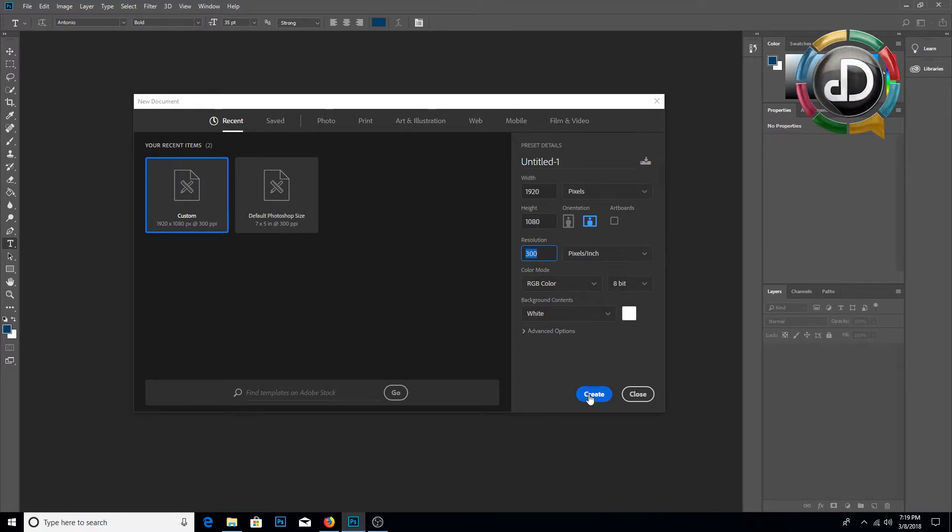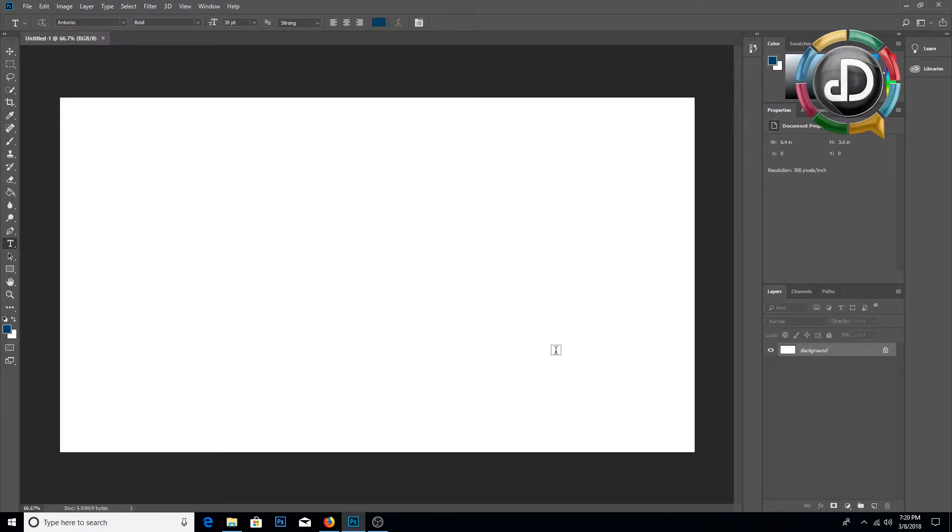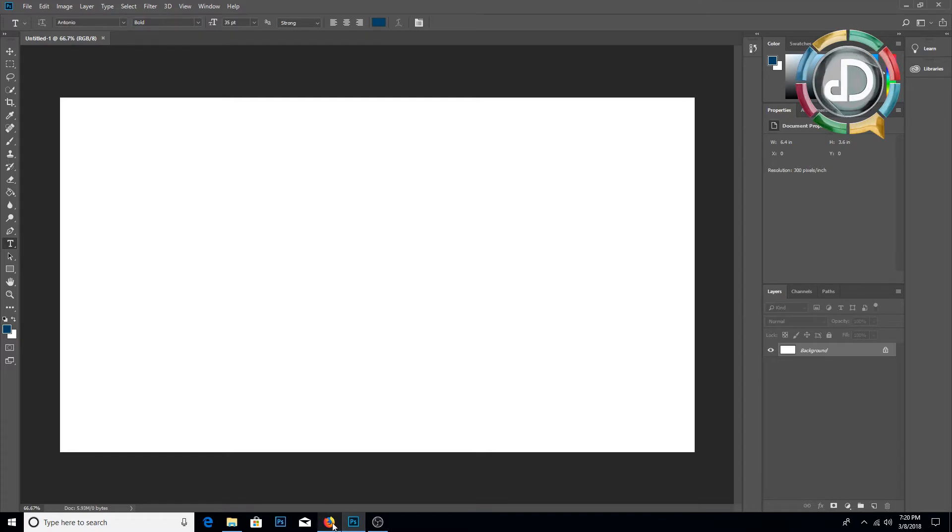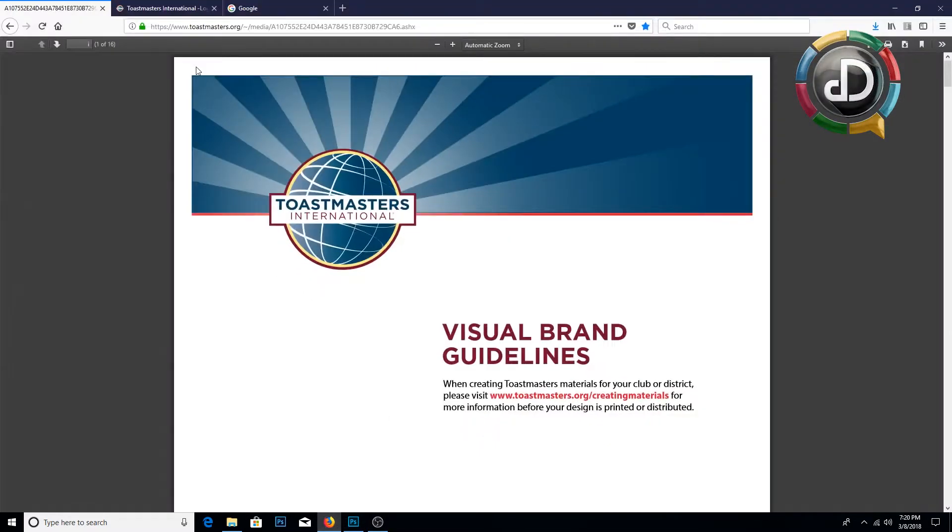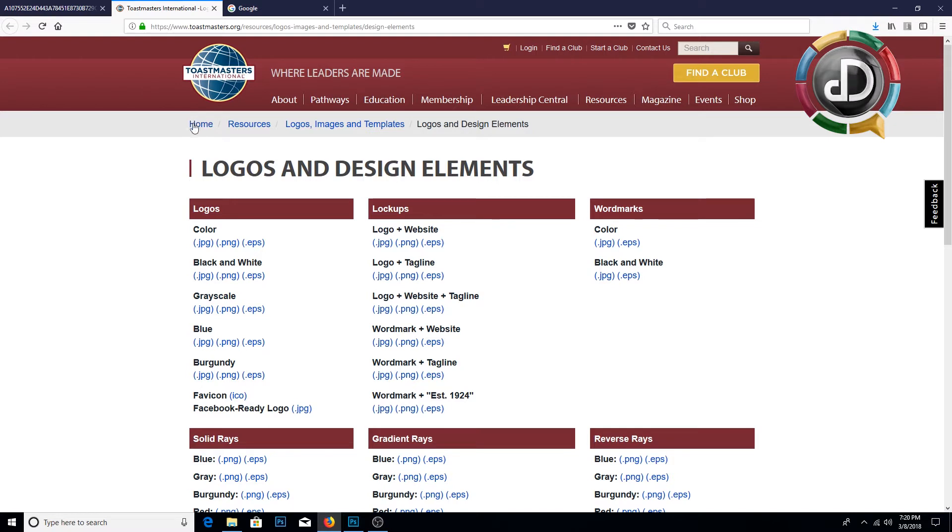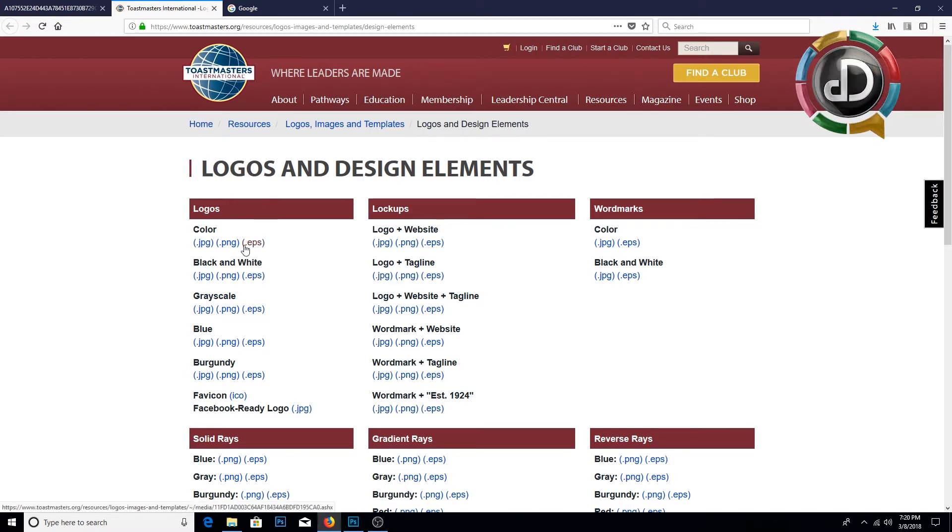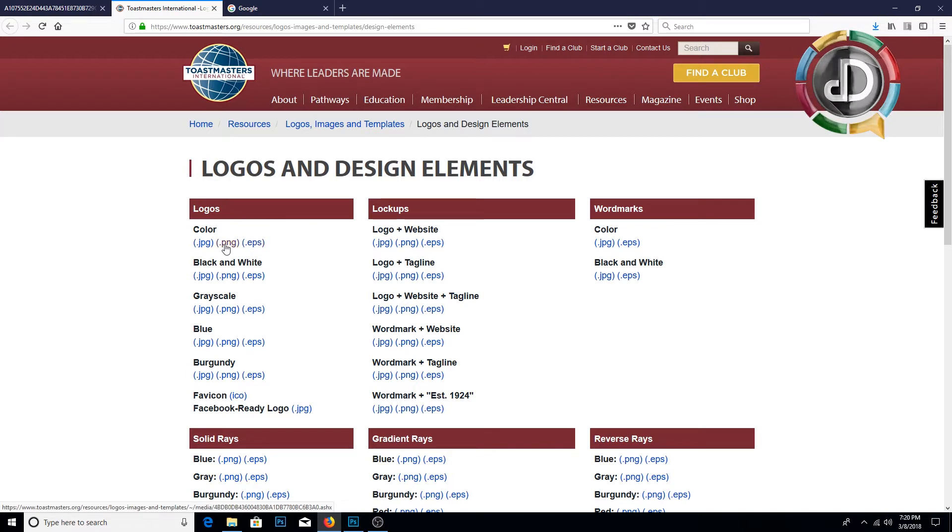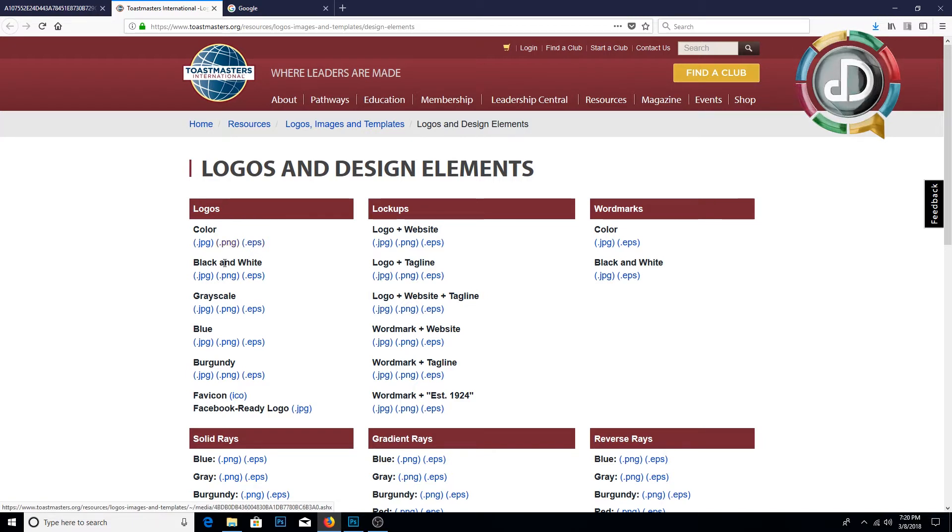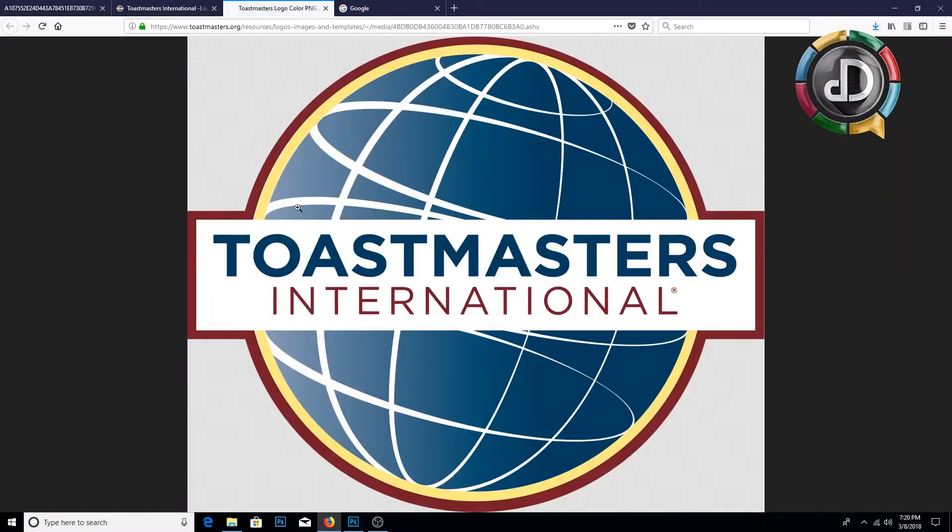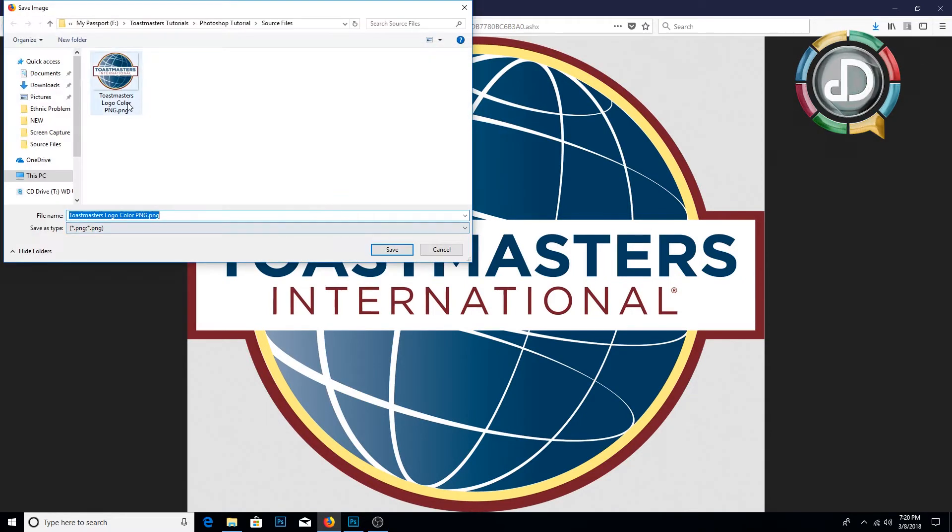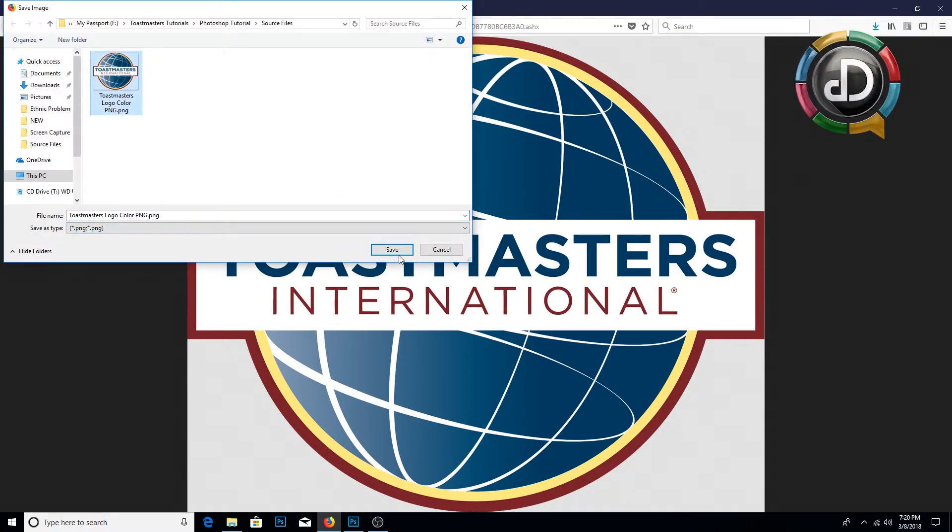Then you need to click Create. First of all, we need to go to the Toastmasters International Resource Center, Logos and Design Elements, and download the logo. I am going to download the full color logo of Toastmasters International and I am going to use the PNG version. Click the PNG and you can save the image.